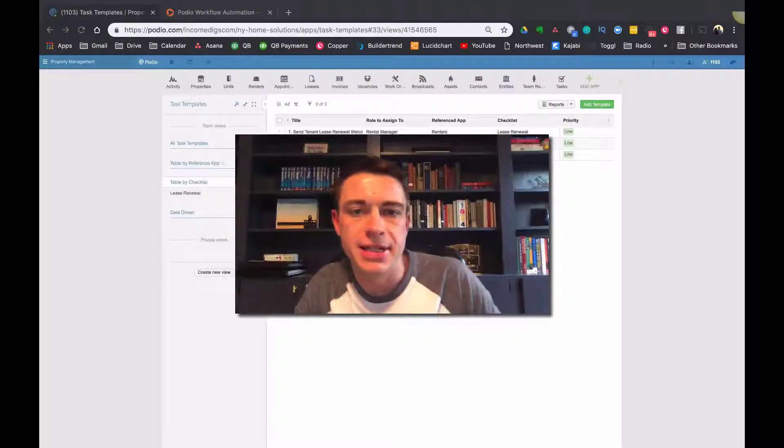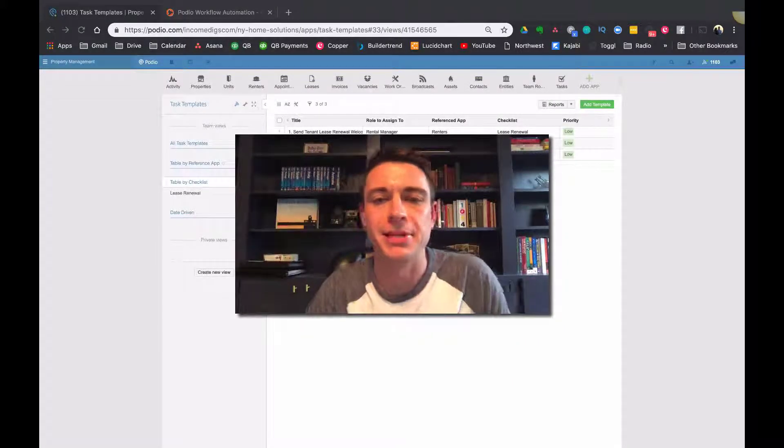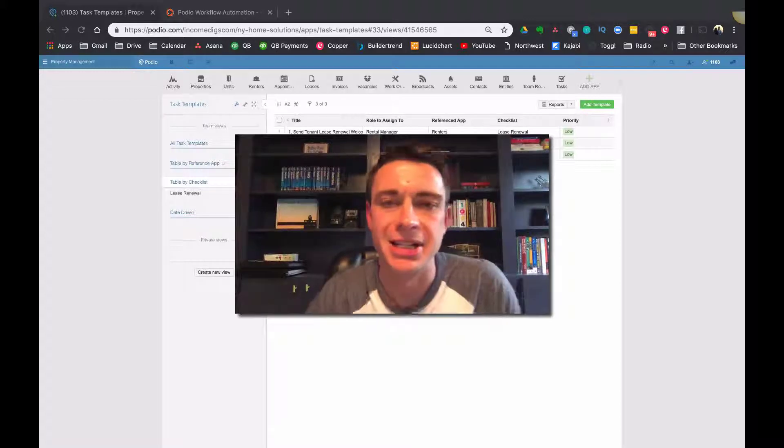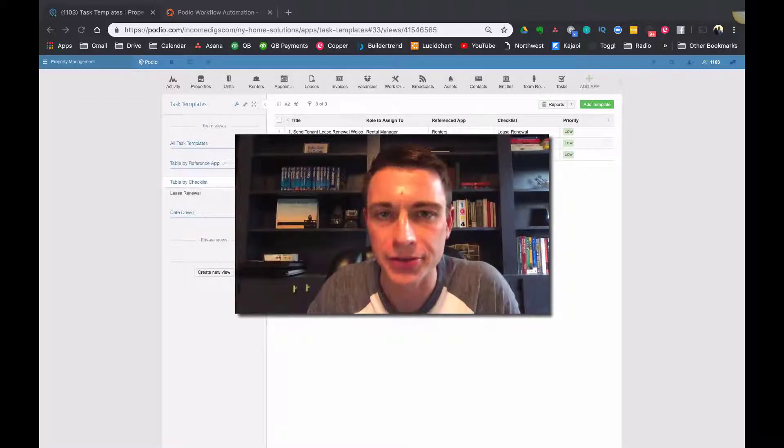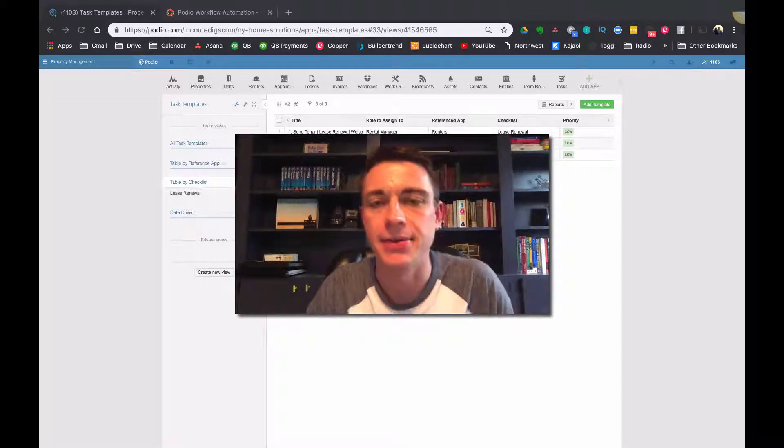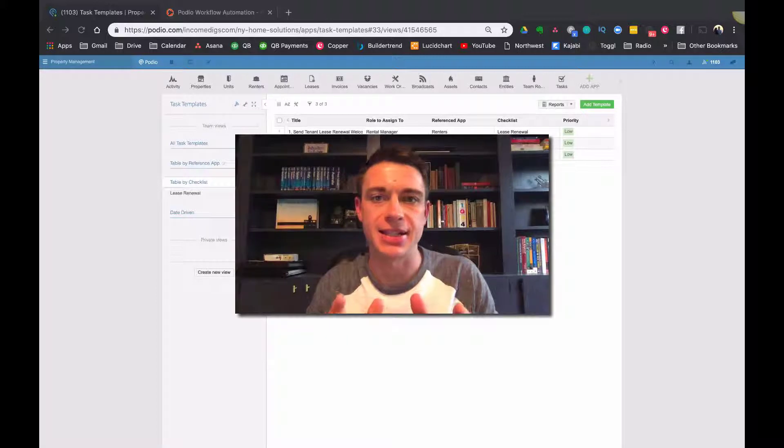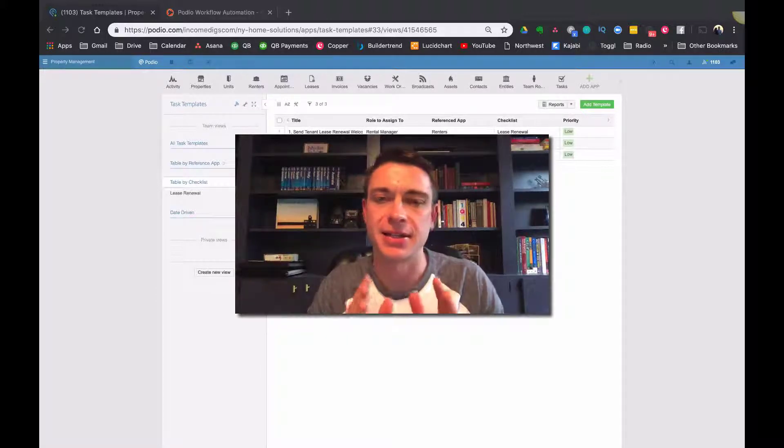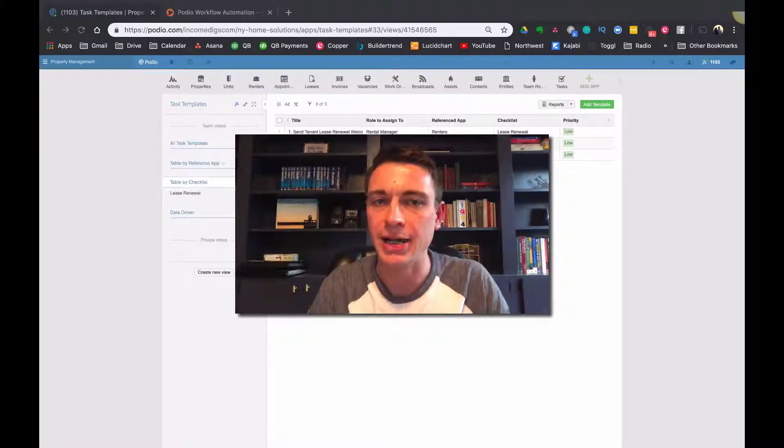Hello and welcome to this video tutorial. I'm Nick from Income Digs. We're going to be digging into some really cool Podio stuff today, kind of advanced techniques, but I think something that's really going to help you.